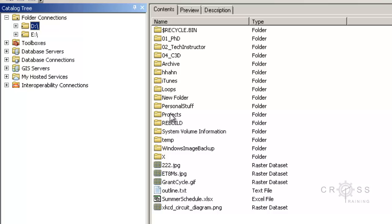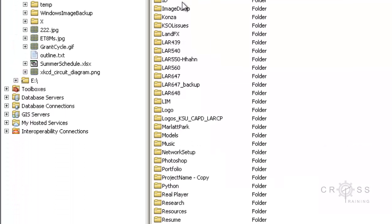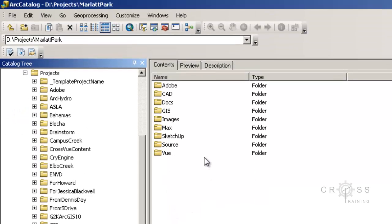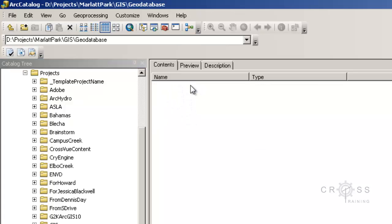I need to navigate to projects, and I need to navigate to Marlette Park, and I need to go to the GIS folder, and I'm going to create my geodatabase in this geodatabase folder.